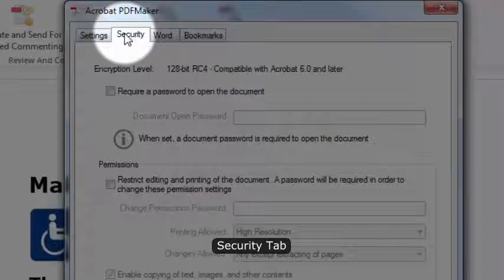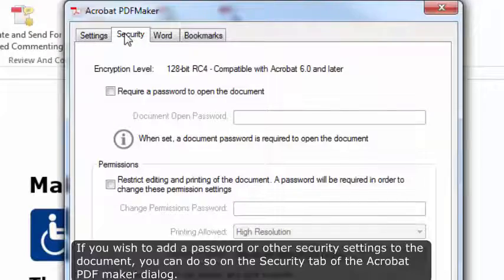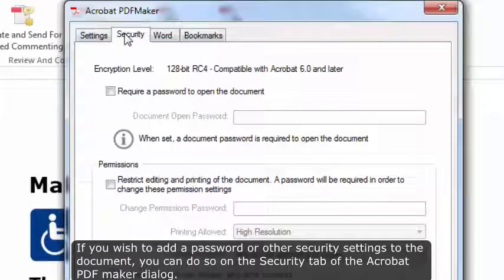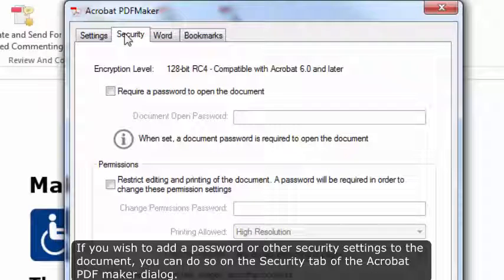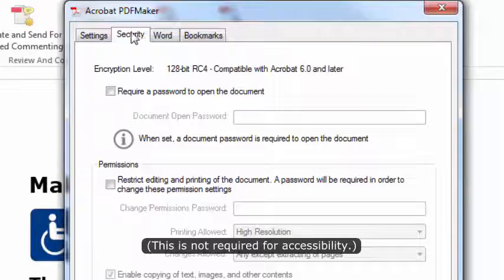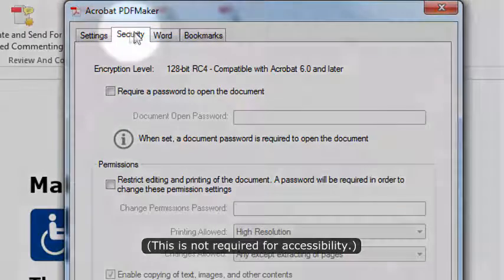Security tab. If you wish to add a password or other security settings to the document, you can do so on the Security tab of the Adobe PDF Maker dialog. This is not required for accessibility.